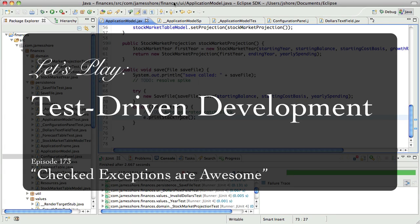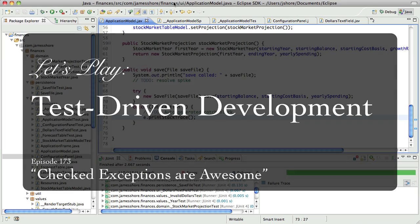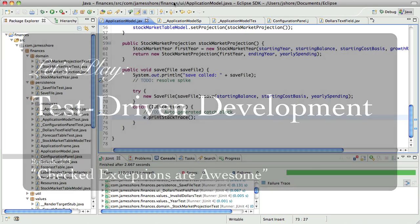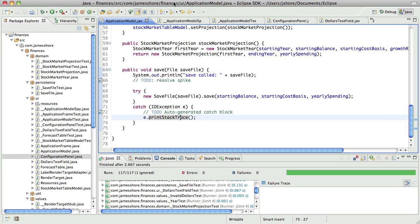Hello everyone, this is James Shore with another test-driven development video. I'm recording this on March 8, 2012, and picking up where I left off in the last episode. What we had just finished doing is we actually integrated the persistence with the UI.